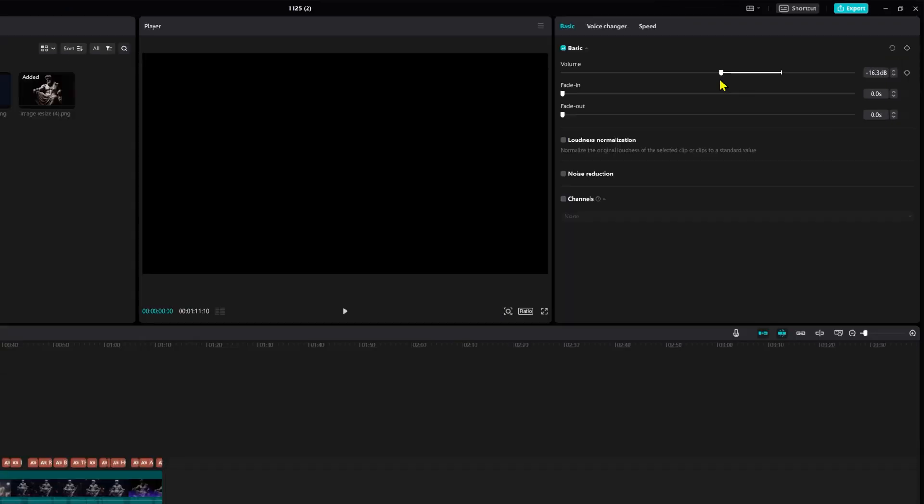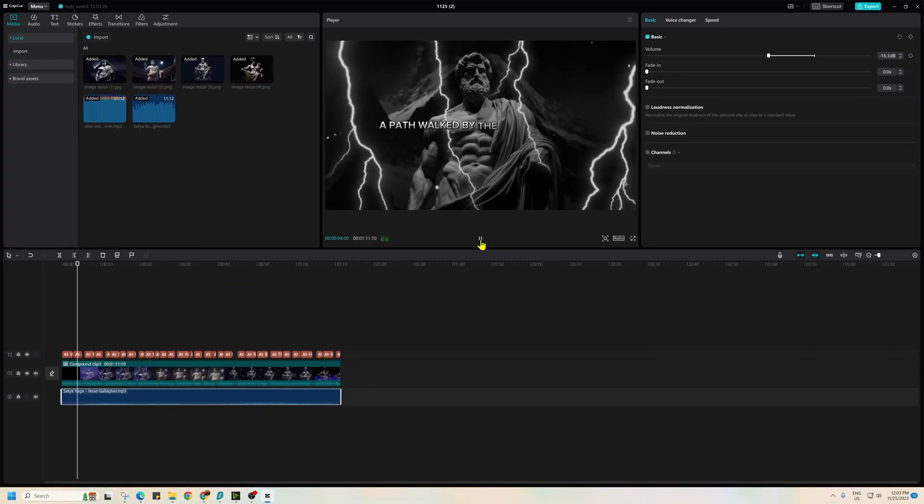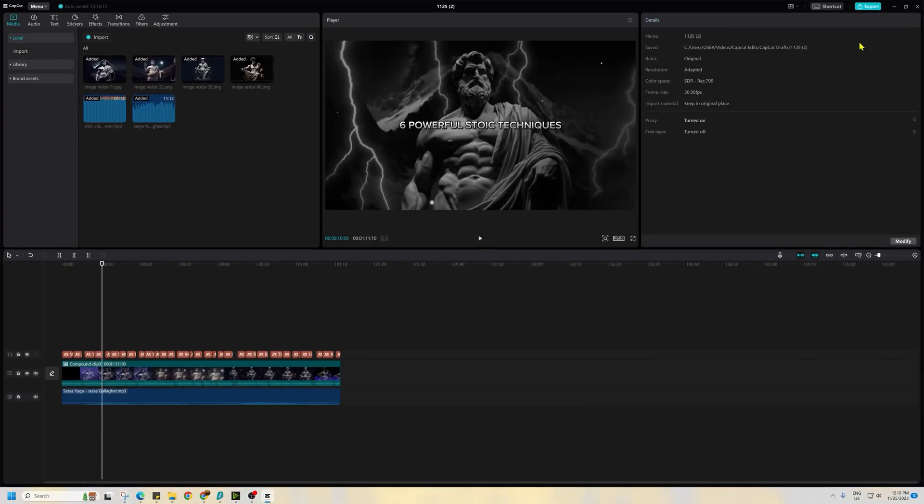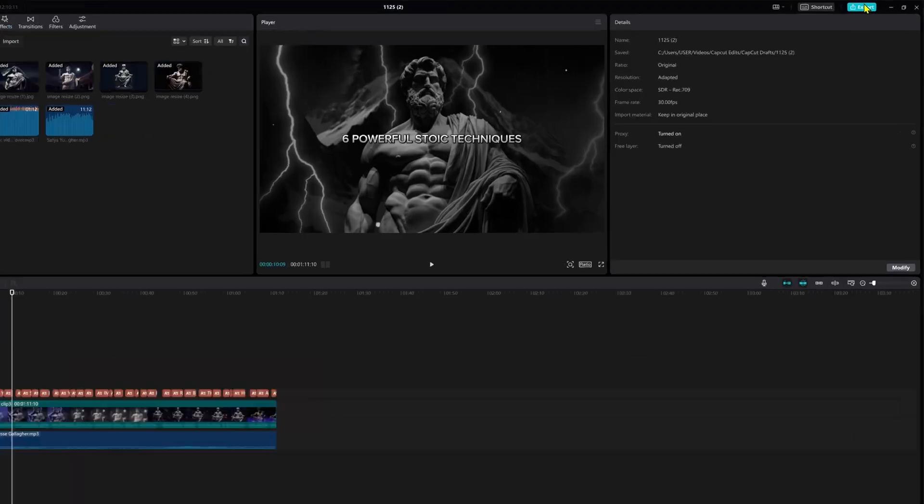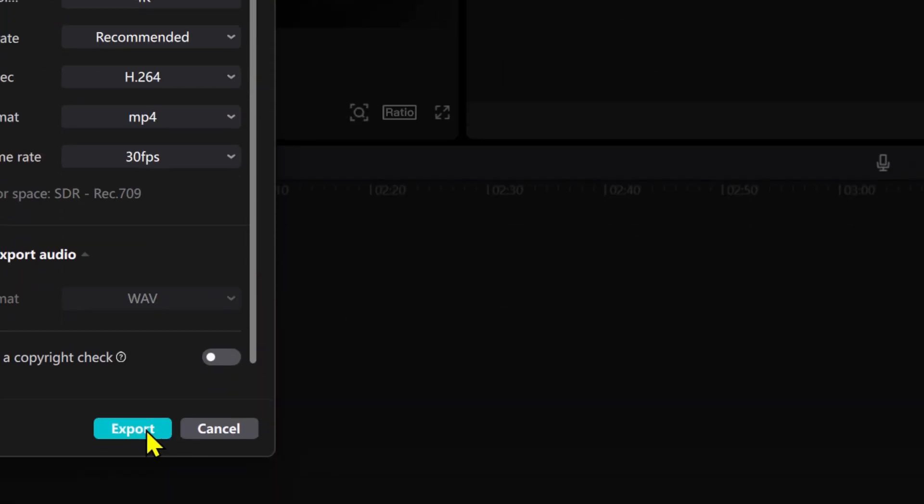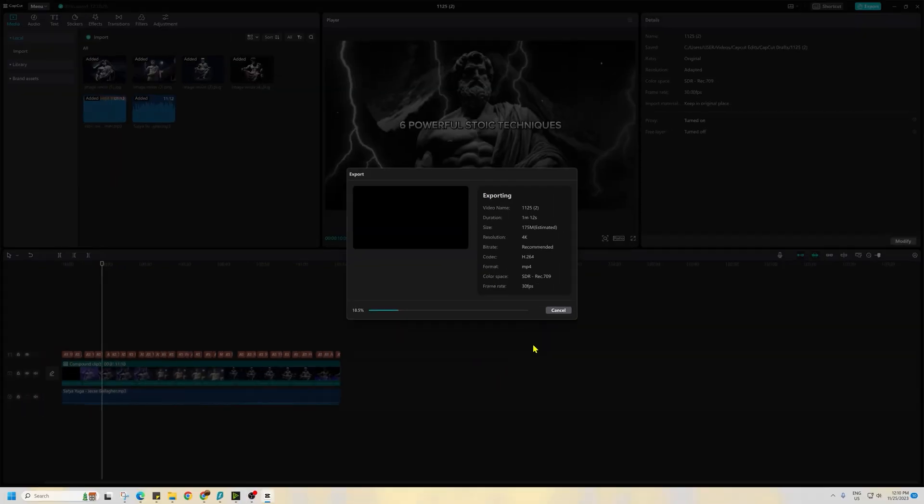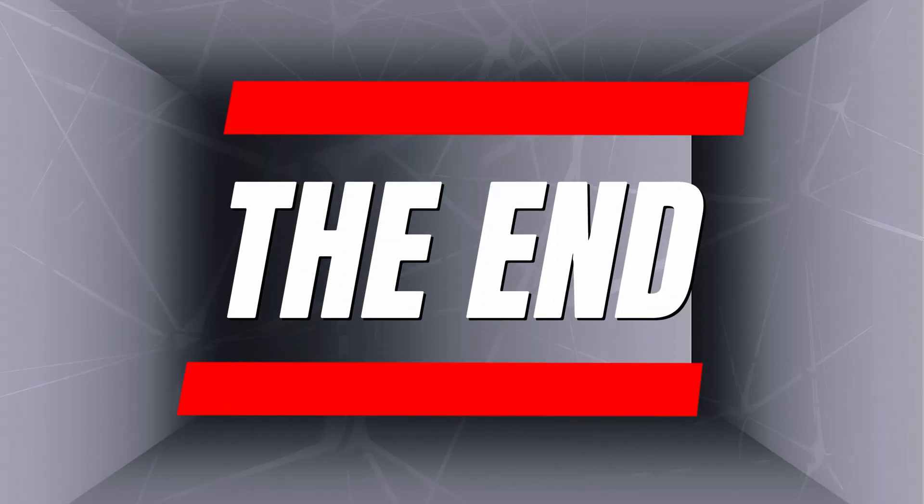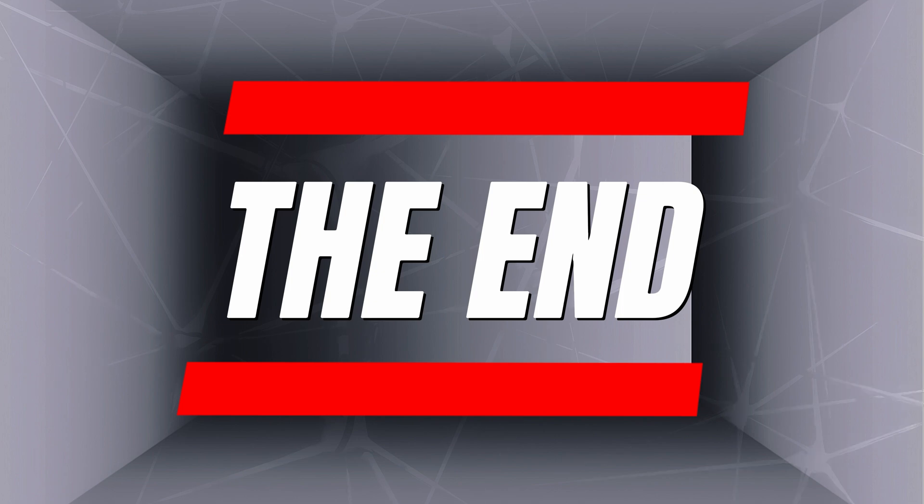And adjust its volume between minus 15 and minus 20 dB. Once done, your video is ready to go. Click export and choose either 4K or 1080p resolution for your final video. And that brings us to the end of this tutorial. So what are you waiting for? Start your Stoic channel today.